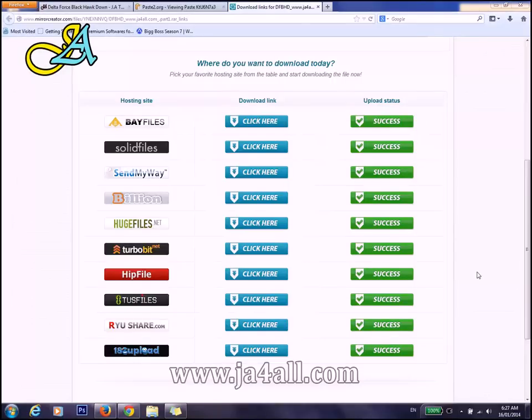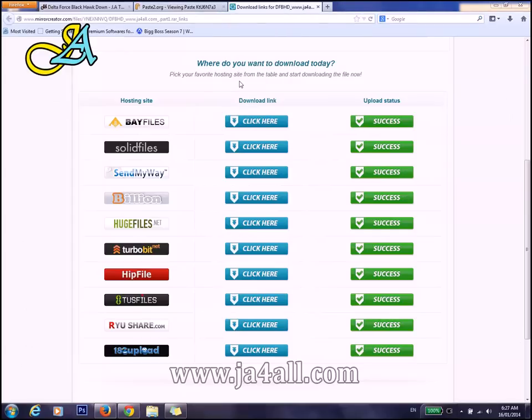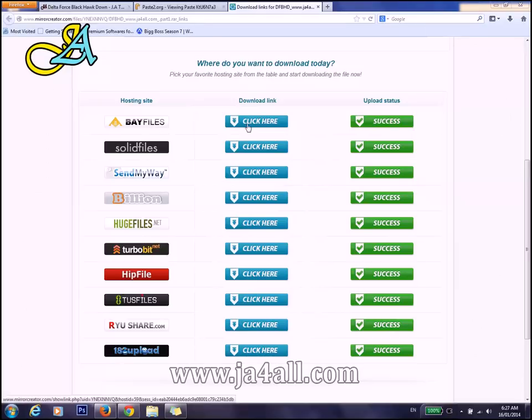Welcome once again. I'll continue with the previous video. This is the previous game, Delta Force Black Hawk Down, and I'm showing this tutorial on the same game. So I'll go with first BayFiles.net, and you have to learn